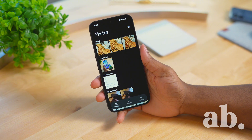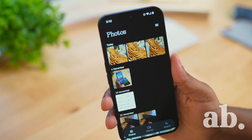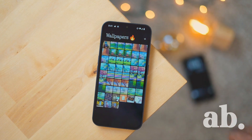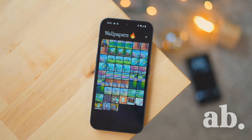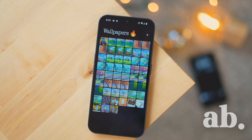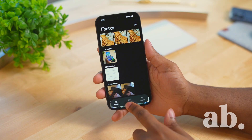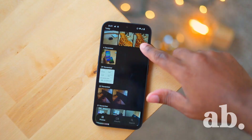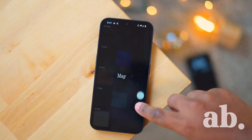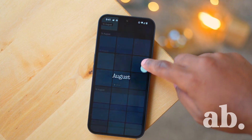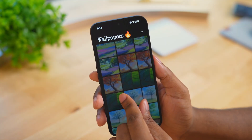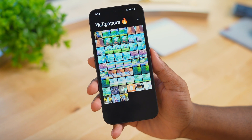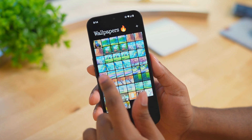Nothing has come out with the official Nothing Gallery application, but you might not have gotten it when you updated your device. You can download the APK — the link is down below along with installation instructions. This application has that great Nothing style and theme, which is exactly what fans were asking for.